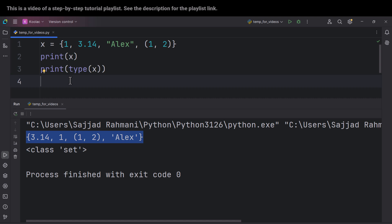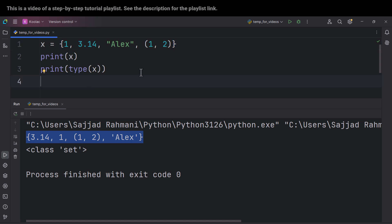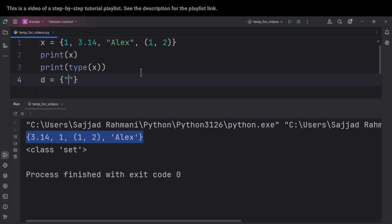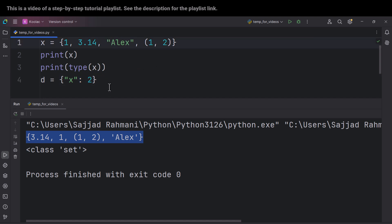I'm sure you're asking at least two questions. The first question is: what is the difference between a set and a dictionary, because both use curly brackets? The answer is that in a dictionary we have a colon — we have a key, then colon, then the corresponding value, so it's a key-value pair. But in a set, we don't have any colon. That is the difference between a dictionary and a set.